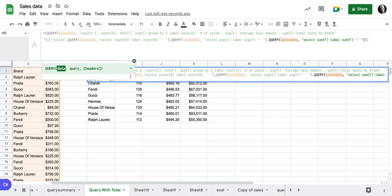So I've pasted this formula in and notice I've begun this formula with a curly bracket because I'm building a virtual array. So my first, when you use a virtual array, you separate your columns with a comma and your rows with a semicolon. So I've built my query and then semicolon.